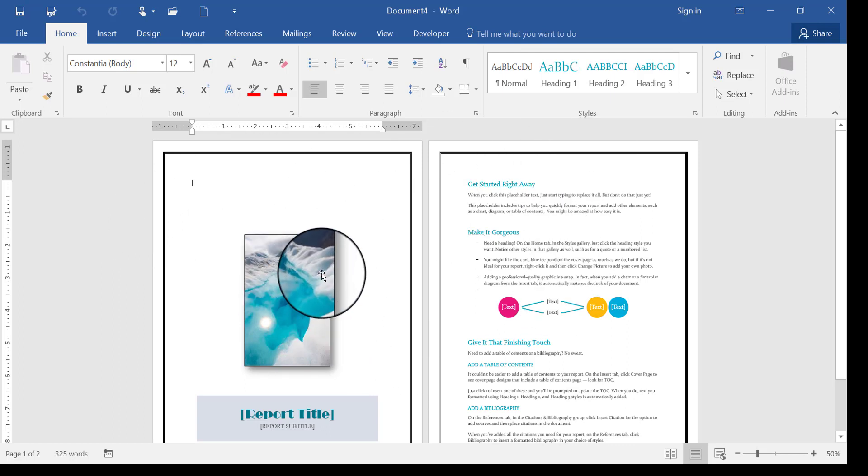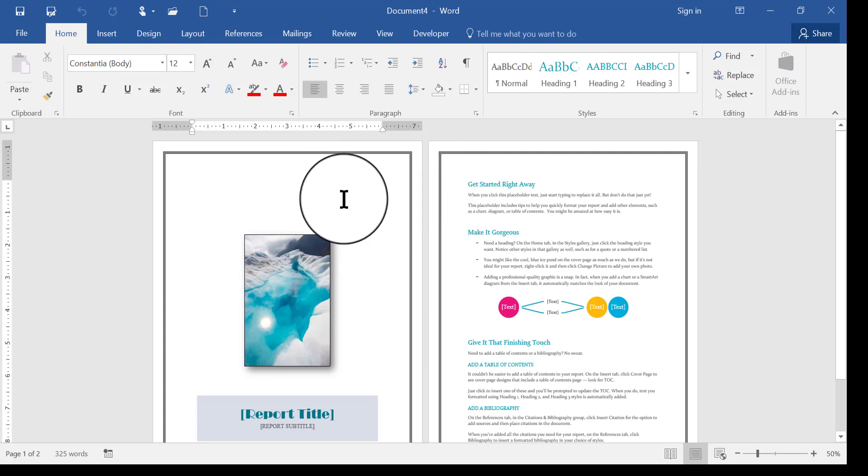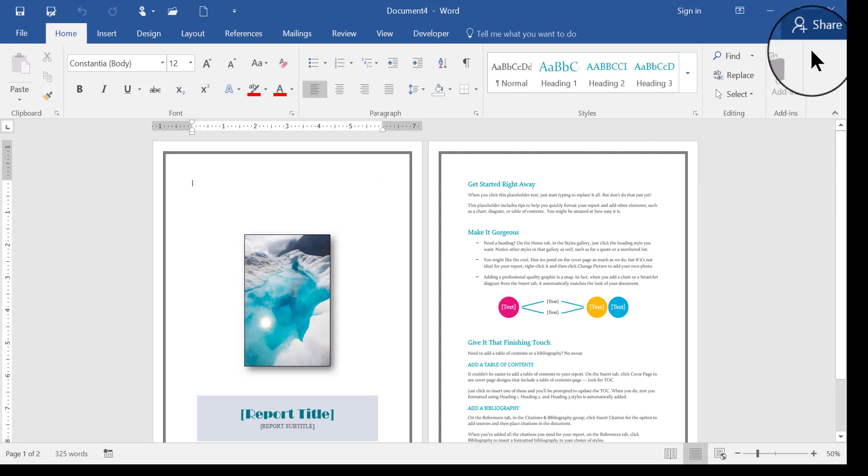So whatever I do to this document right now, if I save it, and I just save it as a Word file, that's all this is, one single document saved based off of a template that I designed.